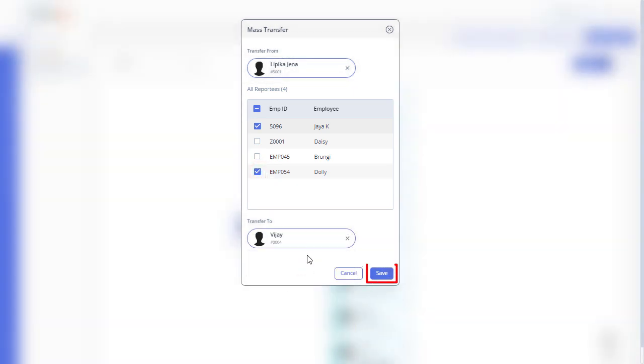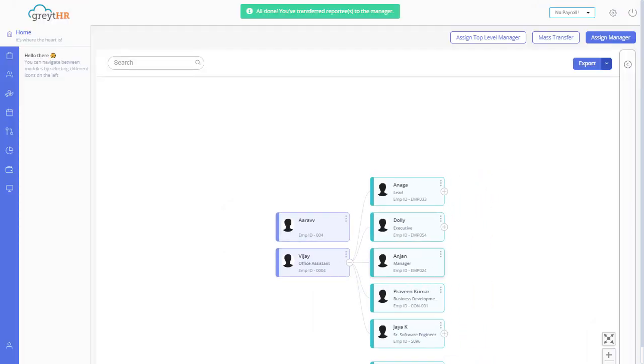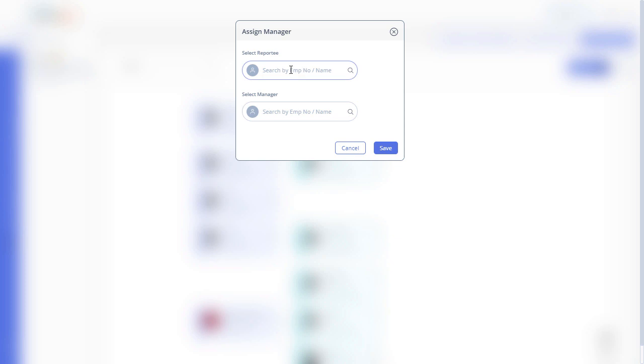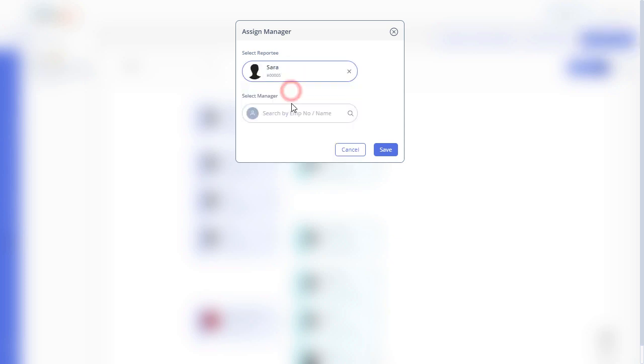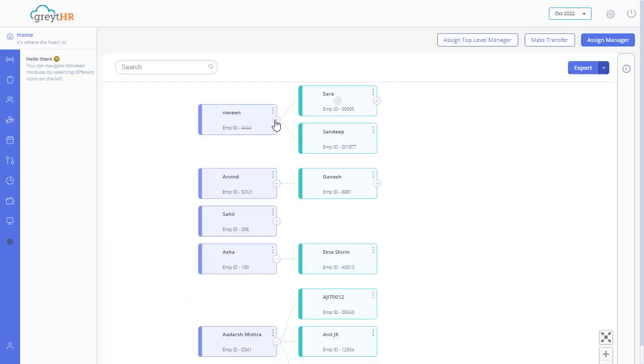Then click on save to transfer the selected employees to the new manager. You can always assign a new manager to an individual employee by clicking on assign manager. Search for the employee, search for the new manager, then click on save. The new manager is now assigned to the employee.